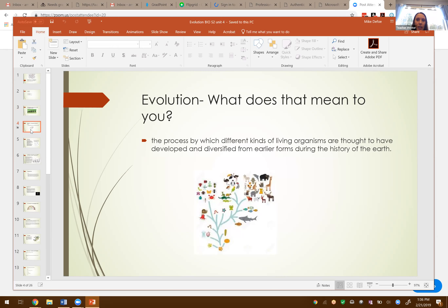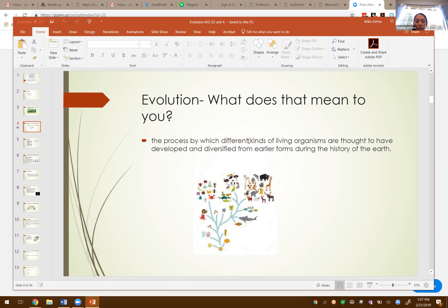Evolution — what does that mean? As we look it up in the dictionary: the process by which different kinds of living organisms are thought to have developed and diversified from earlier forms during the history of Earth. I like to point out that they use the words 'thought to have developed' — it's an idea, like a theory. We've got evidence to help support this, but we can't say 100% sure. We can't call it a law, because it can't be fully proven.